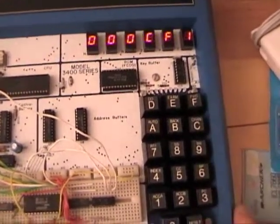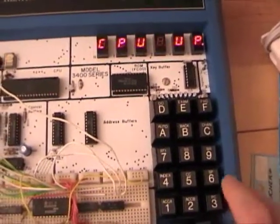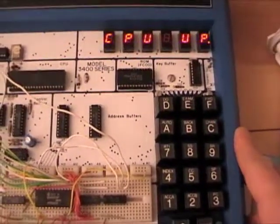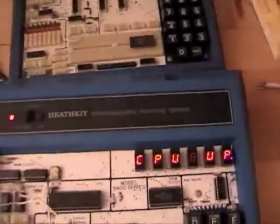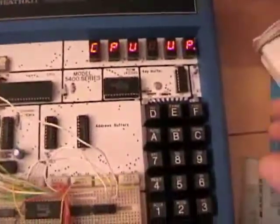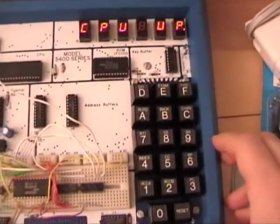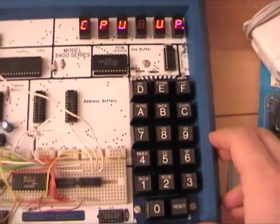So let's run it. This is a sample program that was in the Heathkit manual. And it shows all the segments of the LEDs.